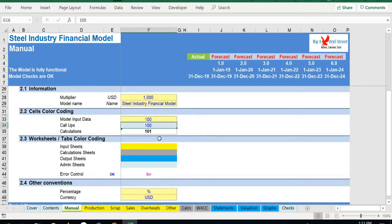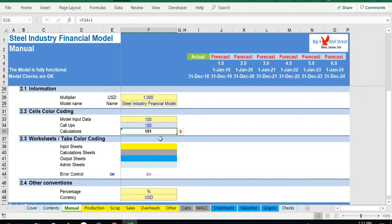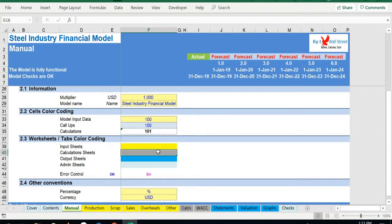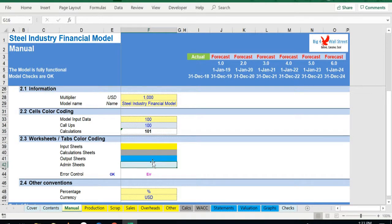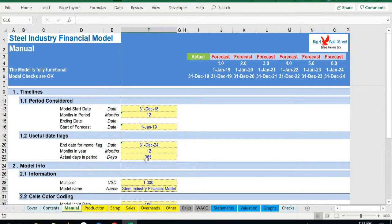In the same tab, inputs are always depicted with a yellow fill and blue letters. Call-outs, that is direct links from other cells, are filled in light blue with blue letters, while calculations are depicted with white fill and black characters. There is also a color coding for the various tabs of the model: yellow tabs are mostly assumptions tabs, gray tabs are calculations tabs, blue tabs are outputs tabs—effectively results or graphs—and finally light blue tabs are admin tabs, for example the cover page, contents, and checks.